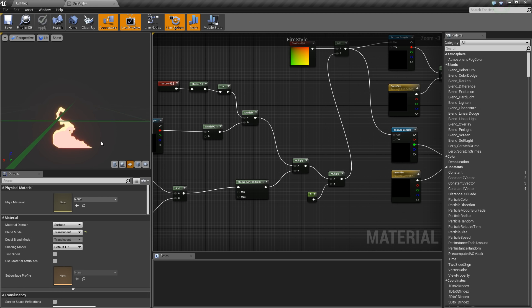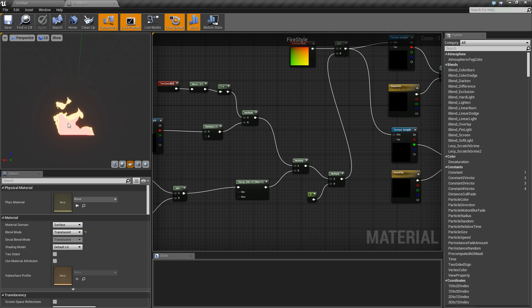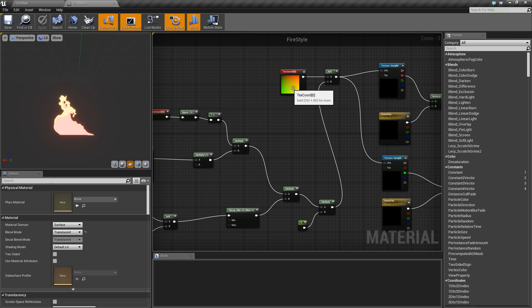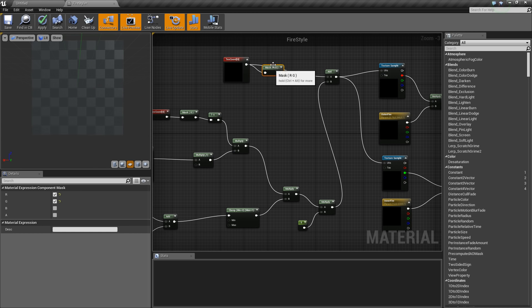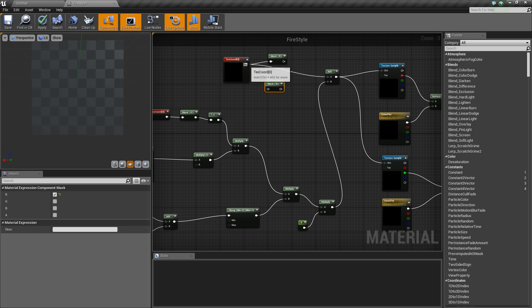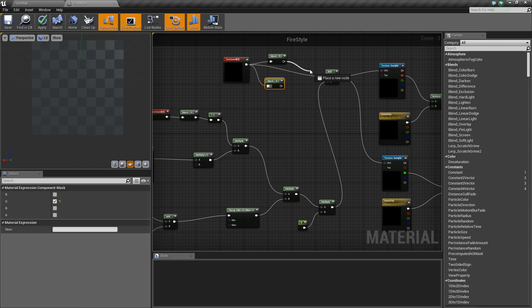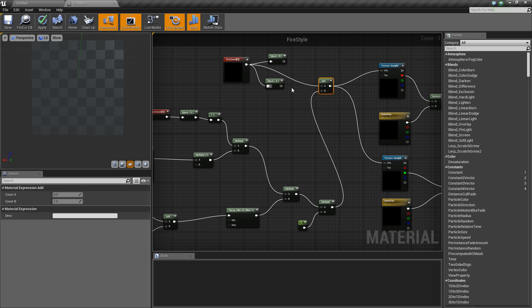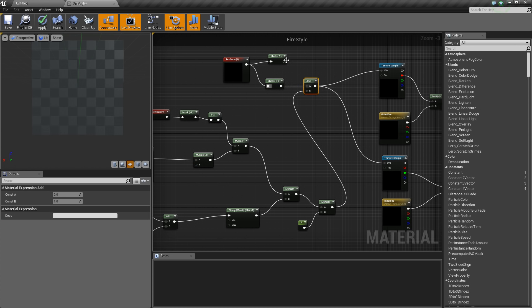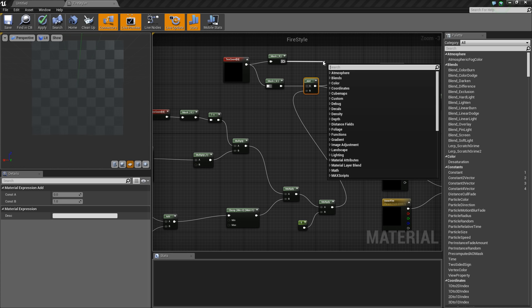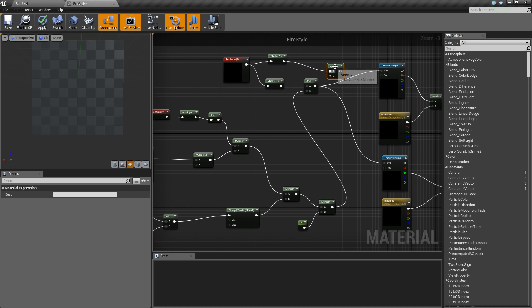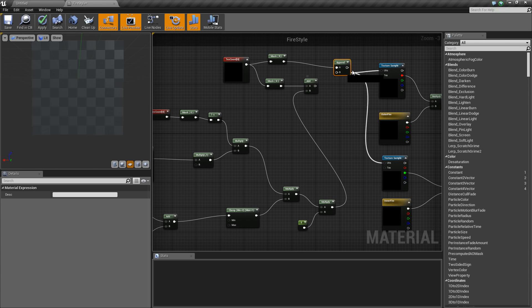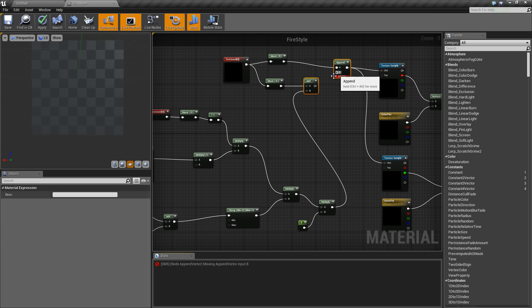Now we see something I also talked about in the talk - the flame is burning to the left and we don't want this. Therefore you have to split your coordinates here into the G and here into the R, or U and V. Only add your distortion to the G because you only want to distort upwards and not to the sides.